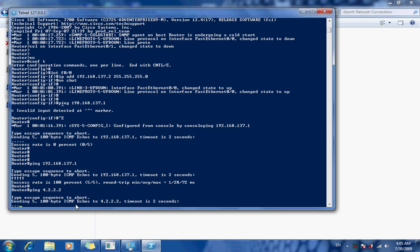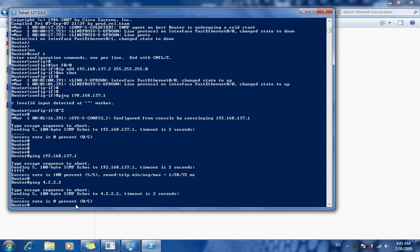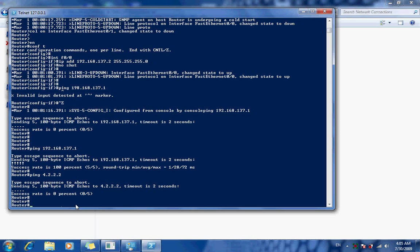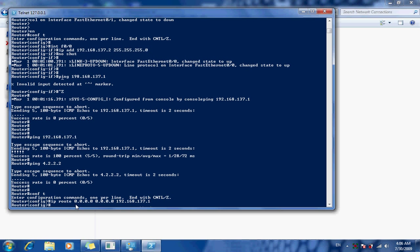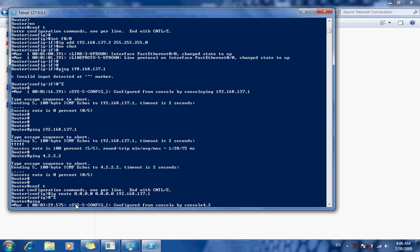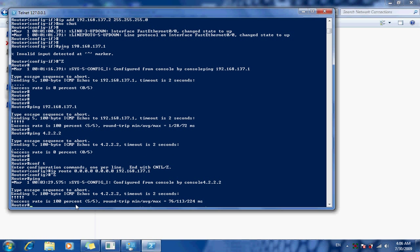To fix that, in global configuration mode I'll enter: ip route 0.0.0.0 0.0.0.0 192.168.137.1. Now let's try pinging 4.2.2.2 again — excellent! This is pinging through the internet right now.